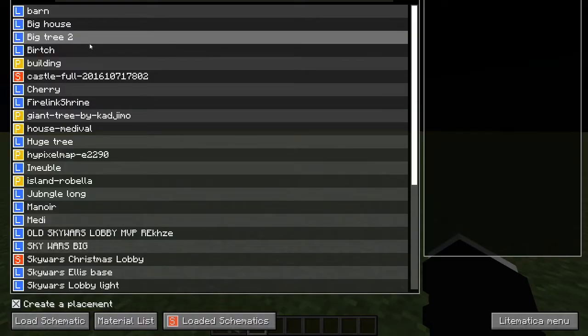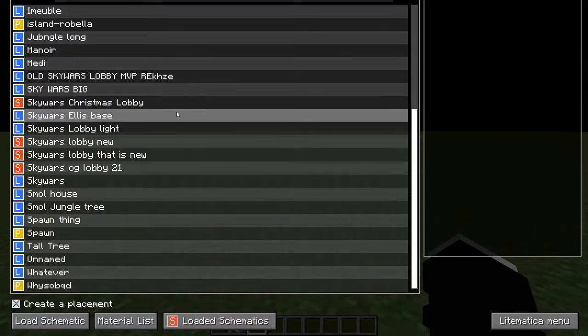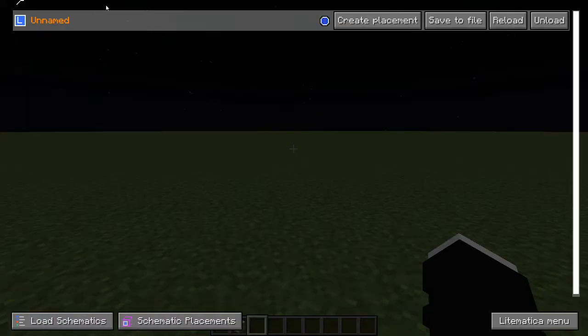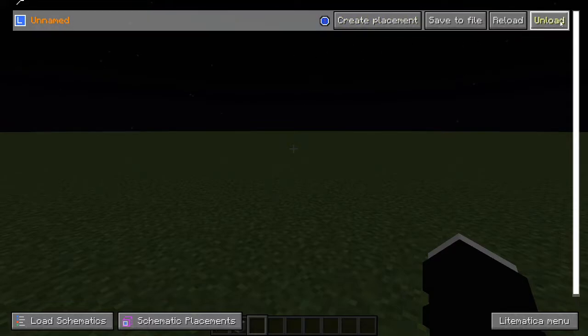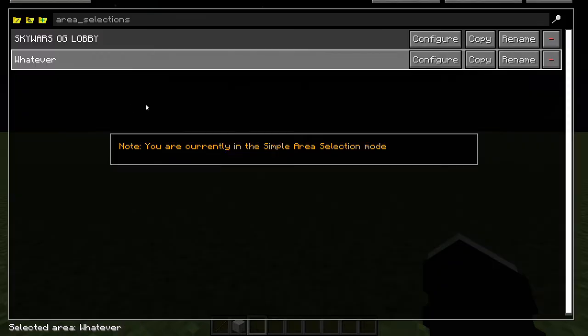Load schematics is if you want to load a schematic into your world. Loaded schematics is the ones that are loaded in your world. And this button, Area Selection Browser, is the one you're going to use when you create a schematic.